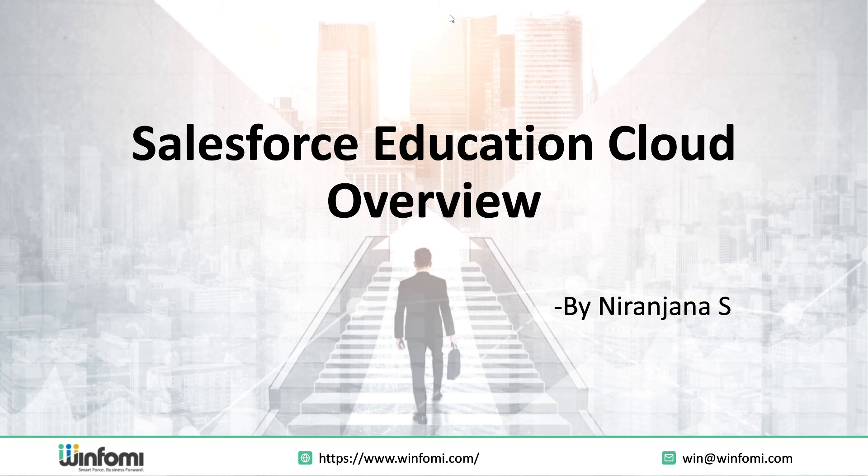Hello everyone, today's session is on Salesforce Education Cloud, a comprehensive CRM platform tailored specifically for education institutions.